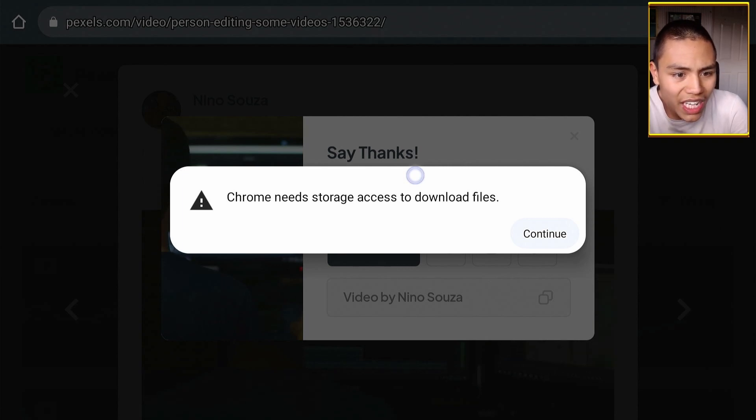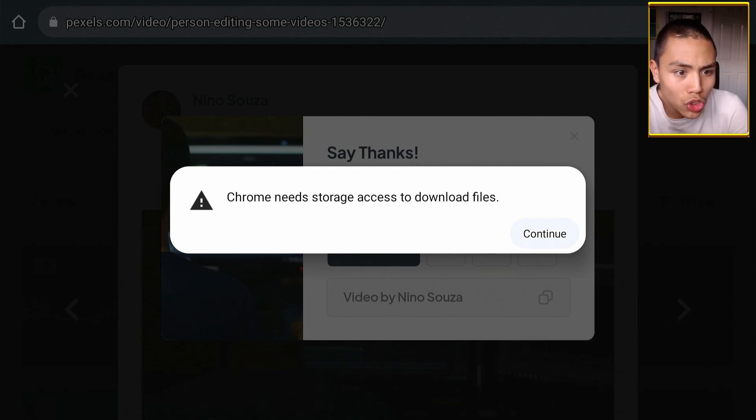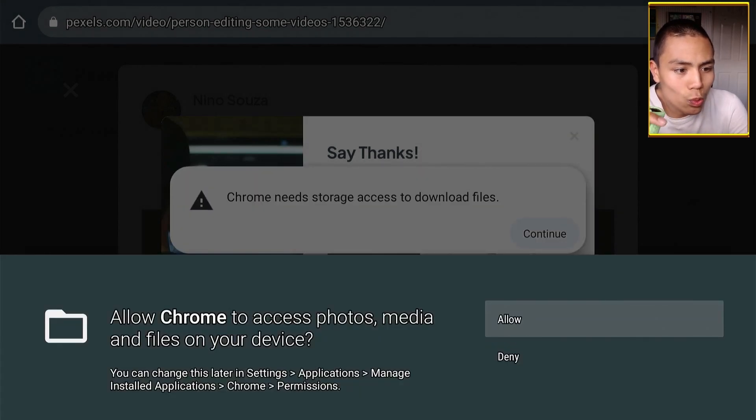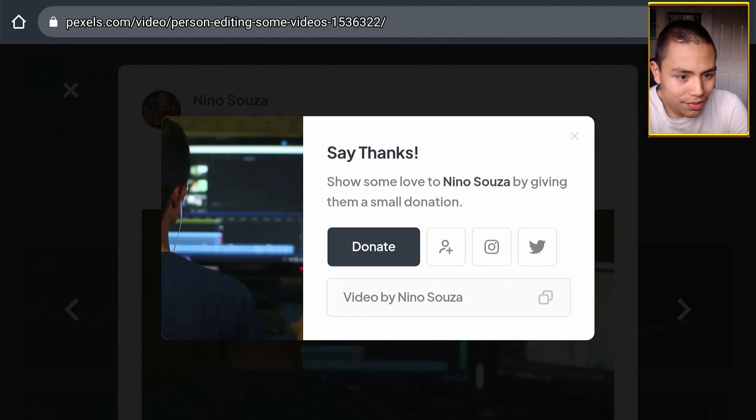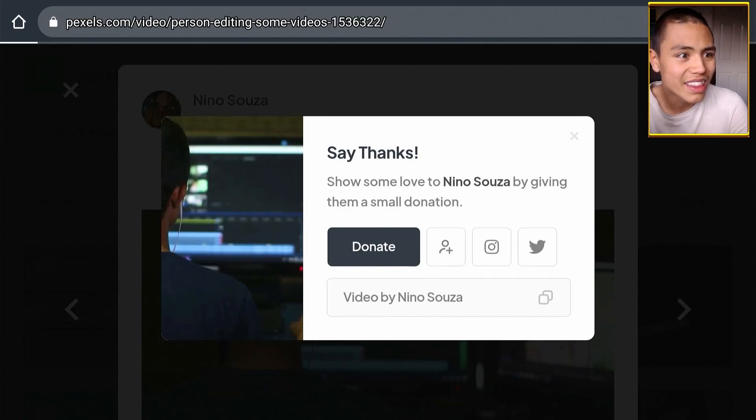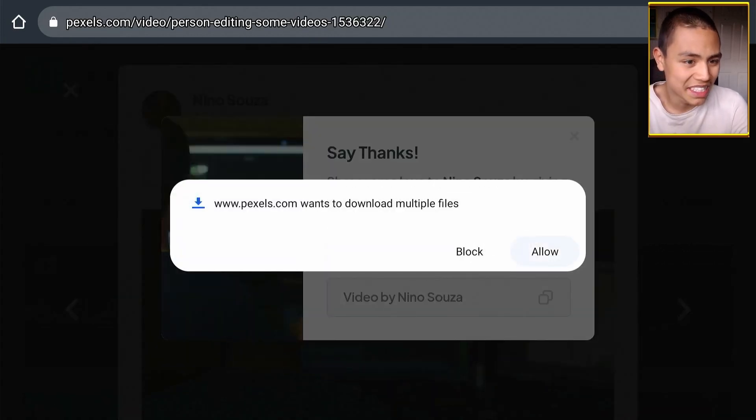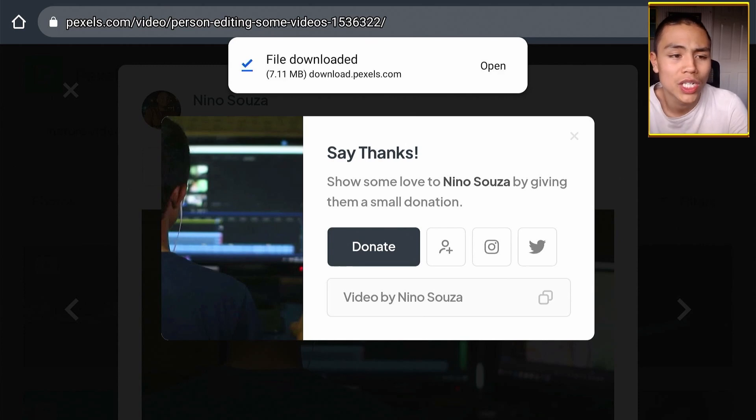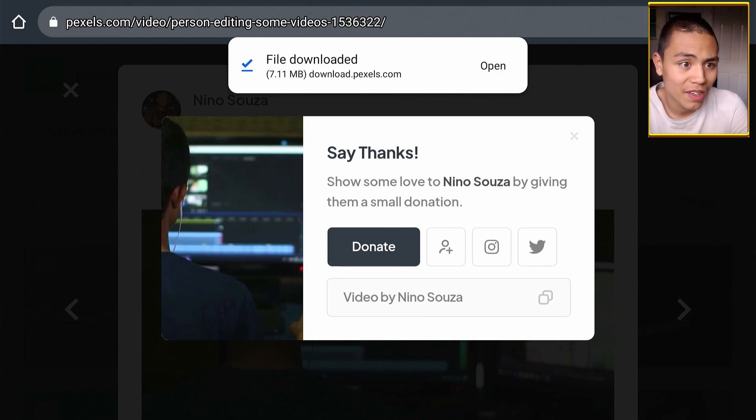So we're going to confirm on this message and then we're going to say Now. And that should be downloading now to our USB drive directly folks.